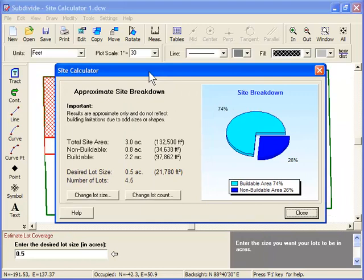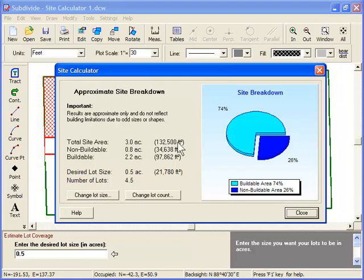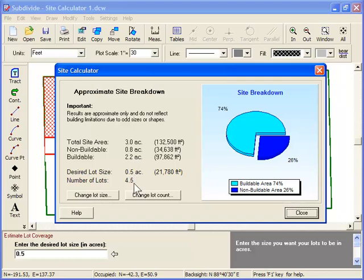And there's our site breakdown. It shows us that our total site area is 3 acres, along with the square footage. Our non-buildable area is 0.8 acres, and our buildable area is 2.2 acres. Next, it shows our desired lot size and the maximum number of lots that will fit.